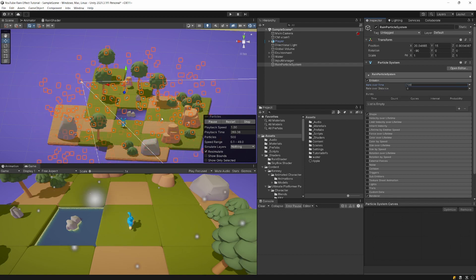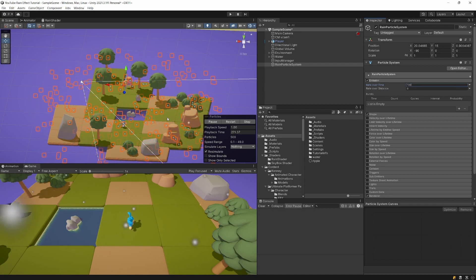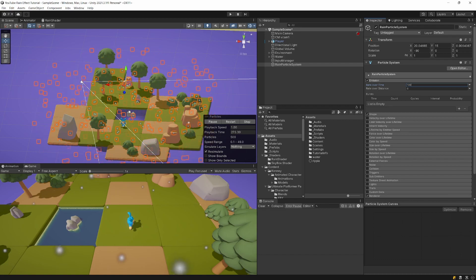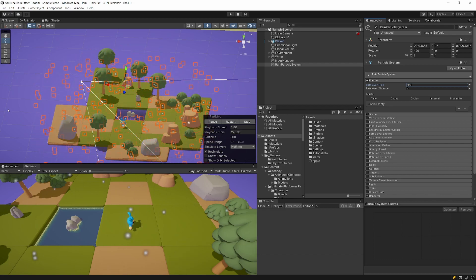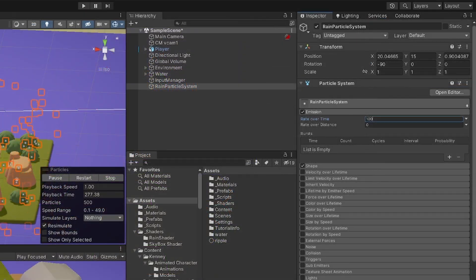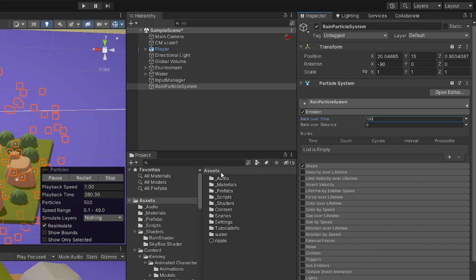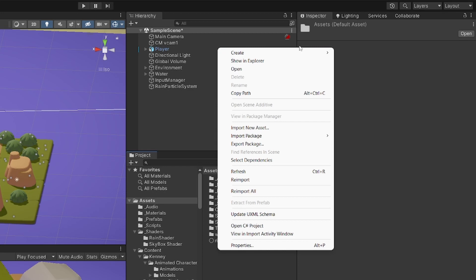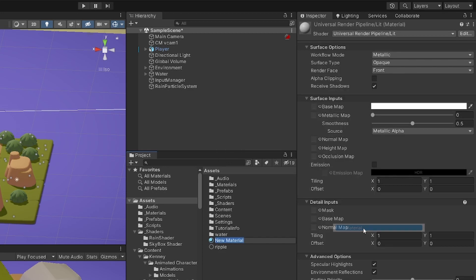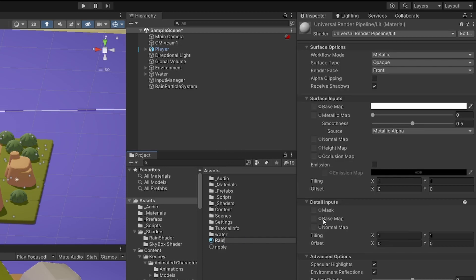The effect doesn't look very much like rain — it looks more like snow, so we need to modify that. Go to the Project section, to Assets, and create a new material. Right click, select Create, create a new material and call it Rain Material.